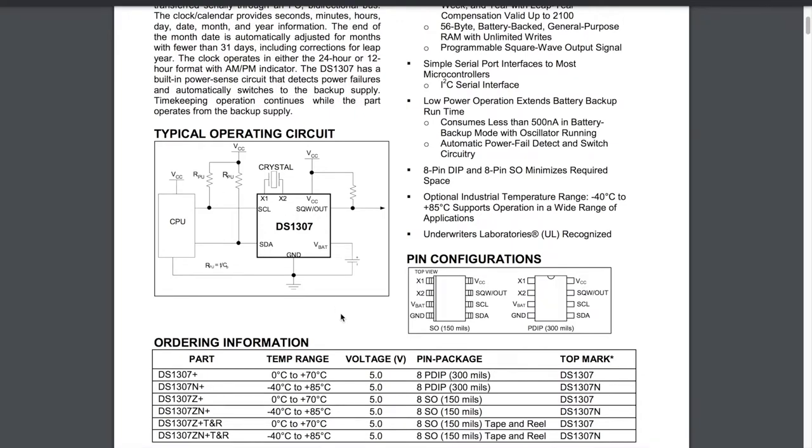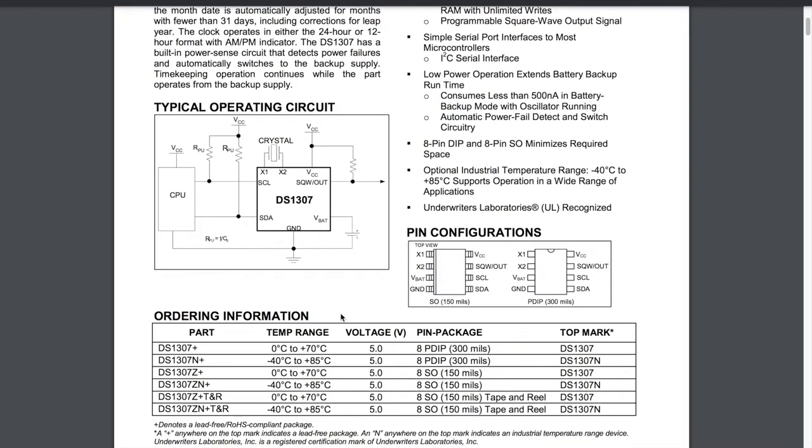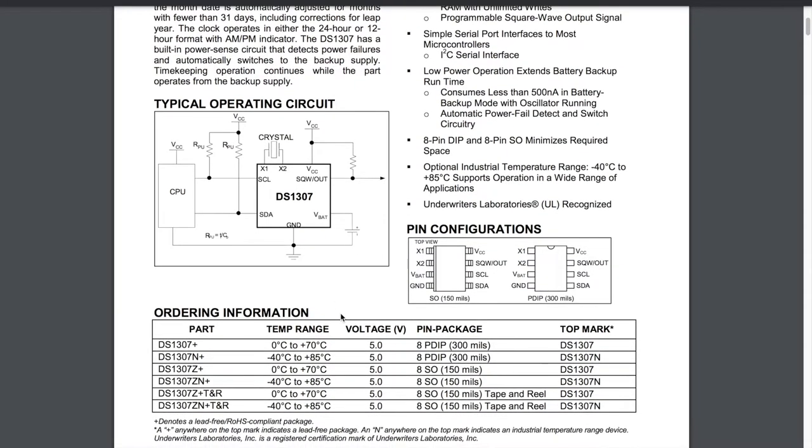So the only other thing I do want to look at in the datasheet is the control registers. But before we get to them, let's get this circuit built up on a breadboard.